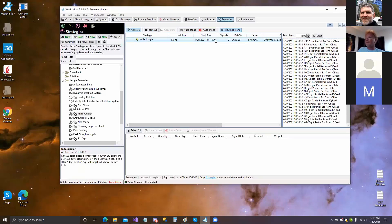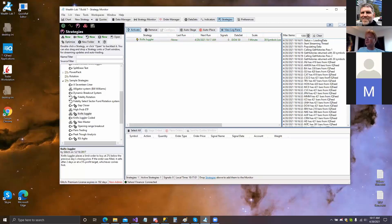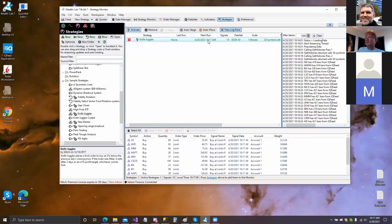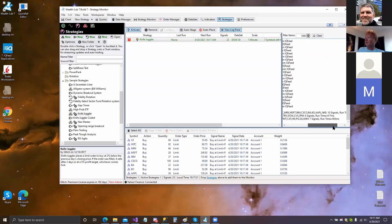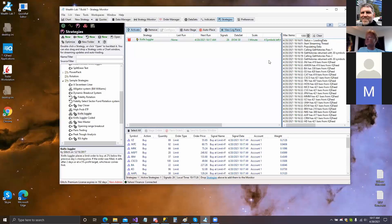You said Yahoo data, but it's using IQ Feed for historical — Yahoo does not provide intraday historical data. So it got all the historical data from IQ Feed. You can see it turned green now. It processed 10 of the symbols, and you can see here the strategy ran a couple of times — three times now.